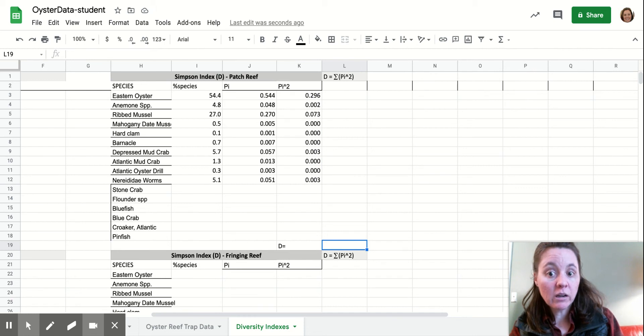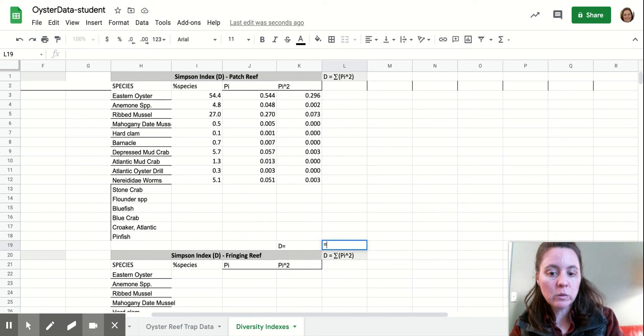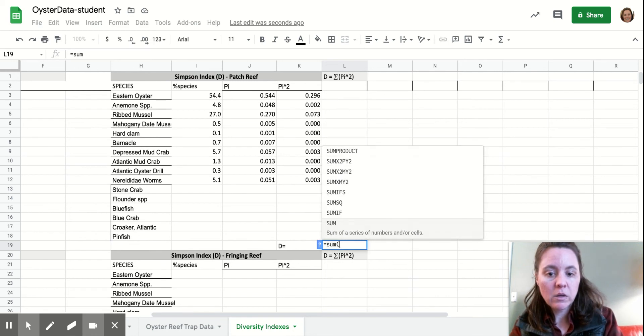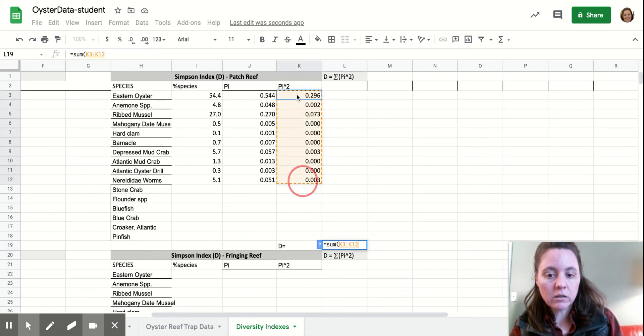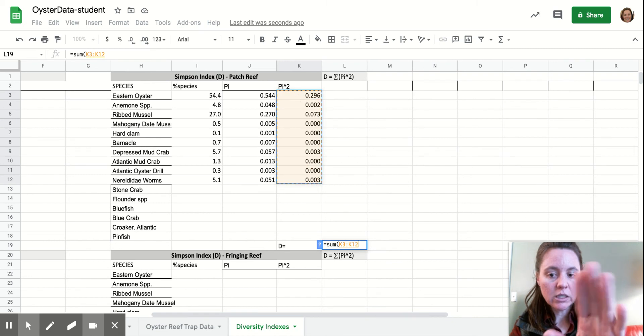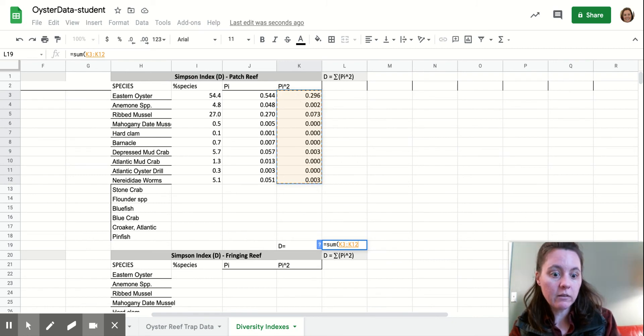So then we'll calculate our final Simpson's index. So we're going to do the sum. So we'll do equal sign sum of all of the squares of the proportions. And so you guys will also use all of that fish trap data as well.